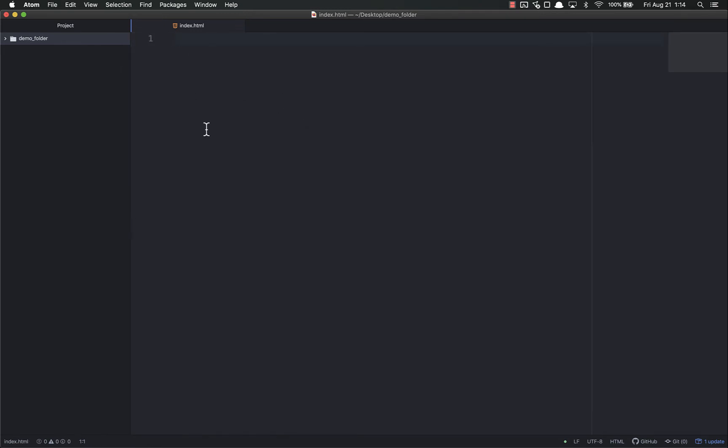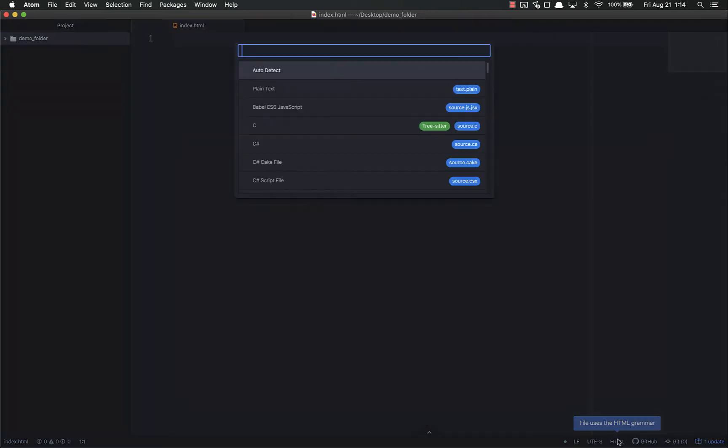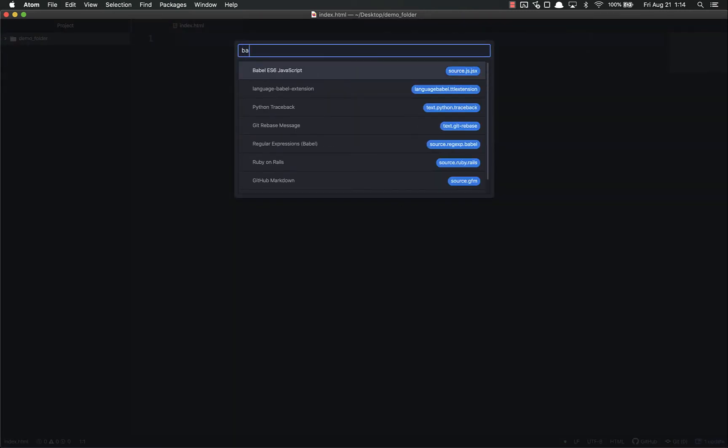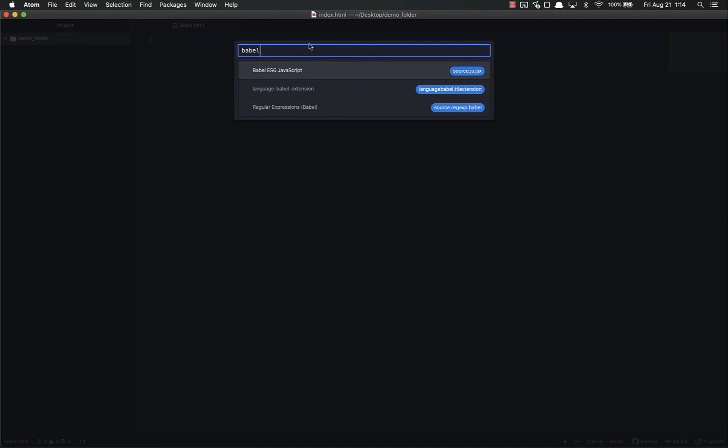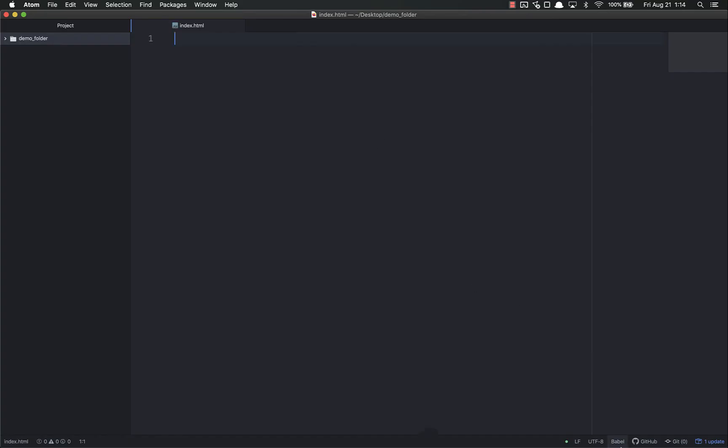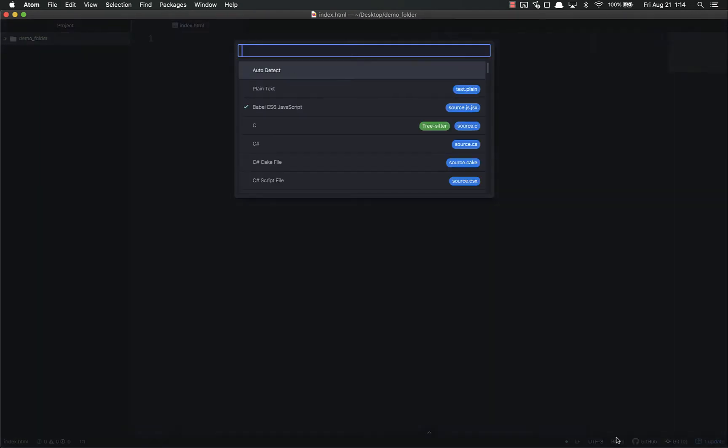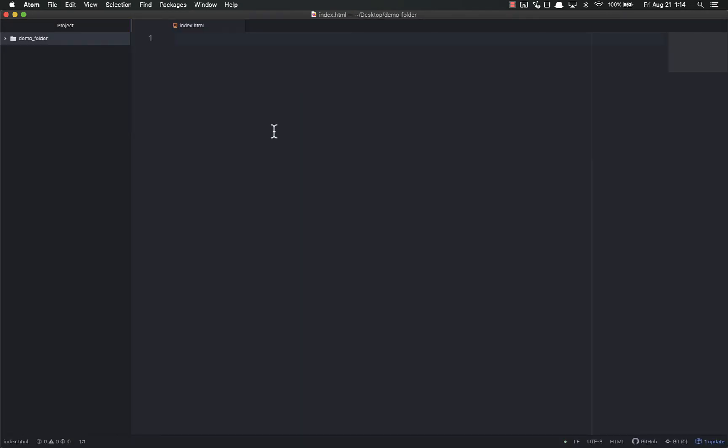That's one of the tricks. If you need to change it - for example, once you get more advanced into JavaScript and start using React, you would need to use Babel ES6 JavaScript. You can change it if needed. But for this course, you shouldn't need to change it. It should automatically detect, provided you put the extension.